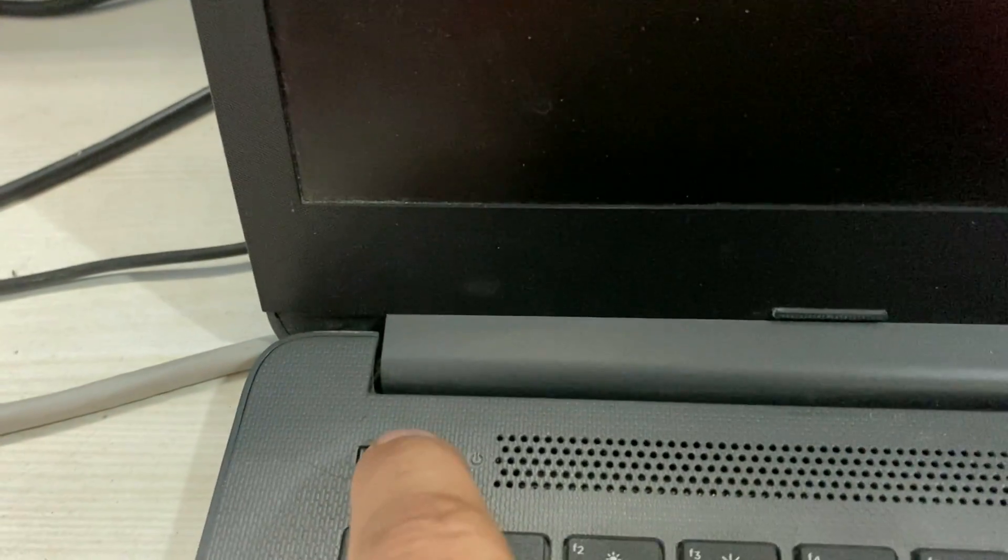First I will switch off my laptop then switch it on again. Then you have to press F10 button to open the BIOS in HP laptop.